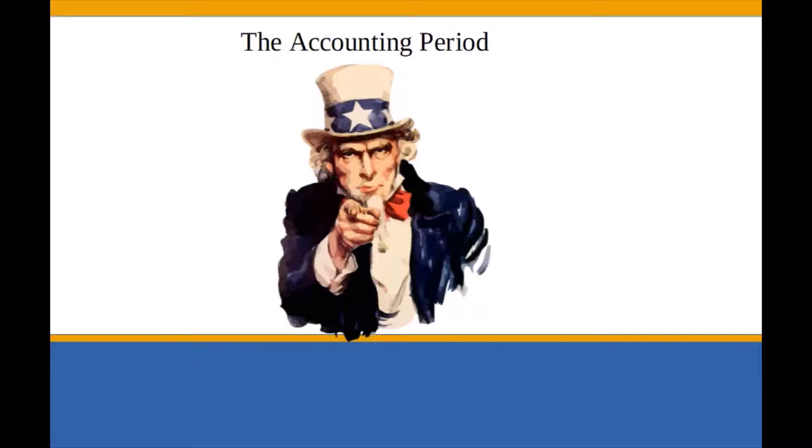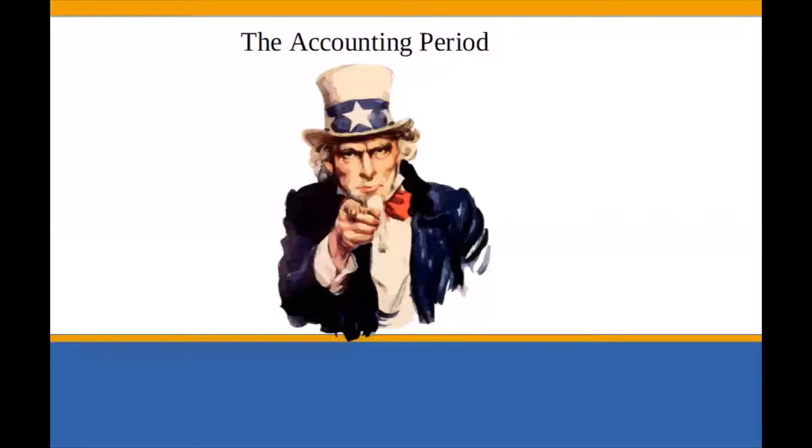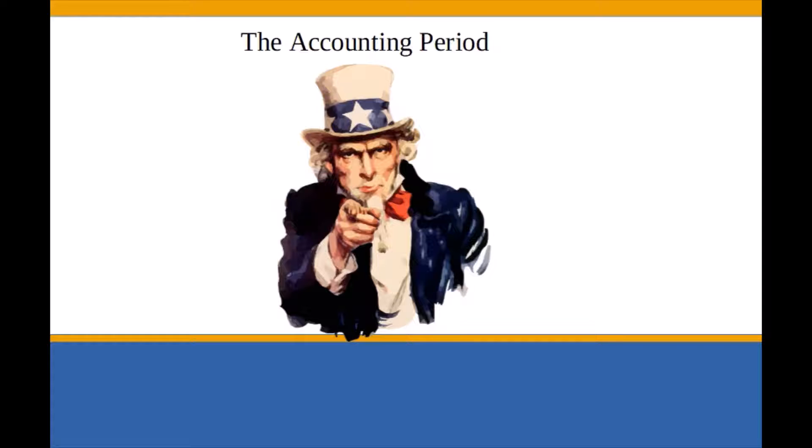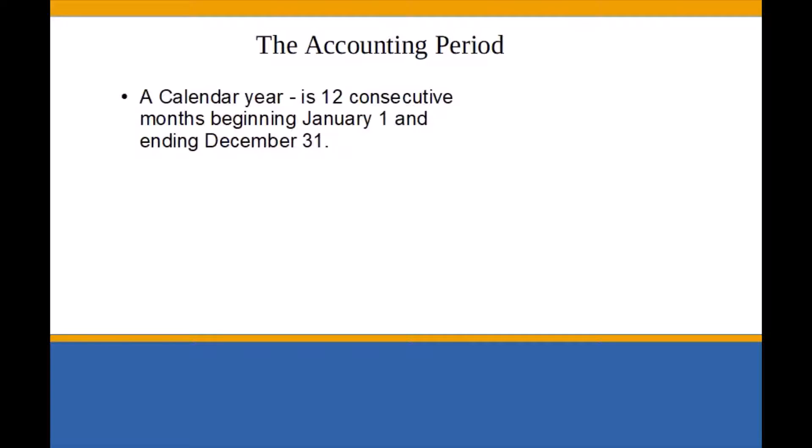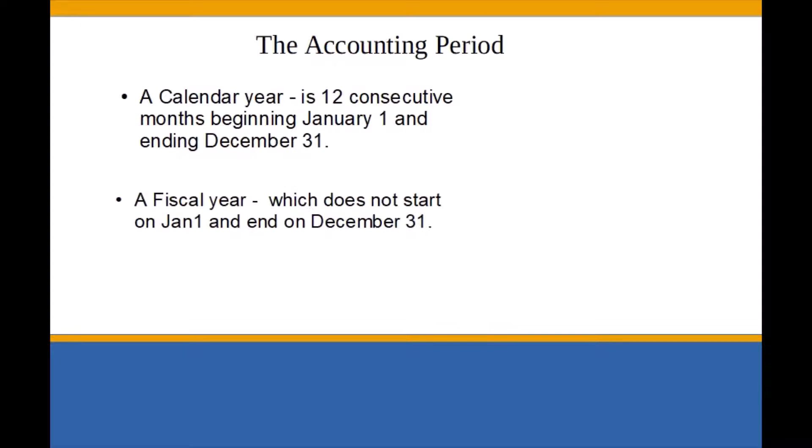For IRS purposes, a tax year is an annual specified period of time for keeping your business records and reporting income and expenses. Two methods used for an accounting period and approved by the IRS are a calendar year, 12 consecutive months beginning January 1 and ending December 31st, or a fiscal year which does not start on January 1 and necessarily end on December 31st.